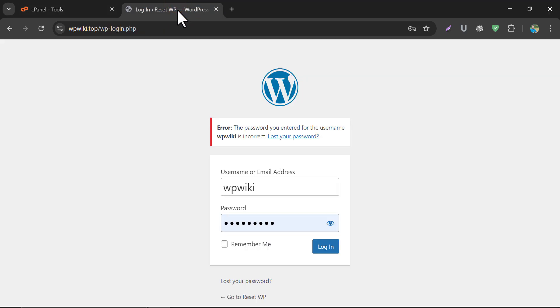You see, on this WordPress website, I cannot log in because I forgot the password. Now we will find it in cPanel. Also, I will show live proof of logging in to this website without a password.